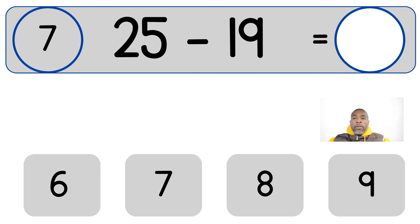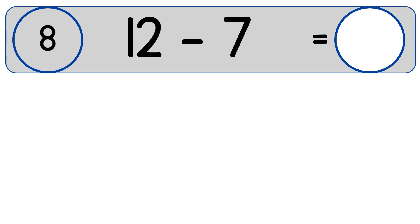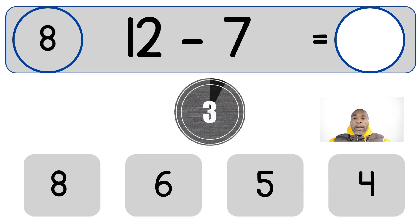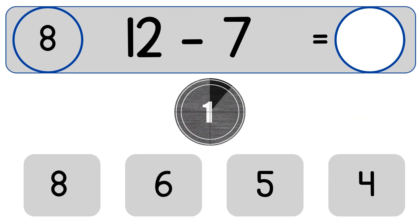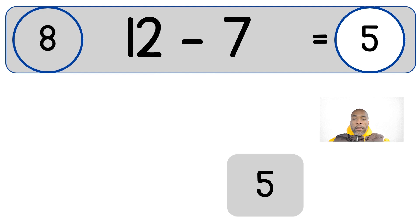25 minus 19 equals 6. 12 minus 7. 12 minus 7 equals 5.